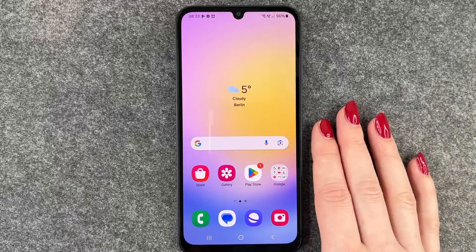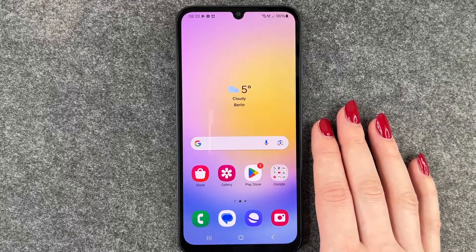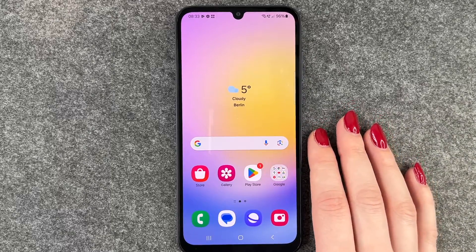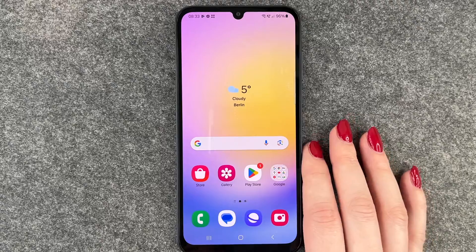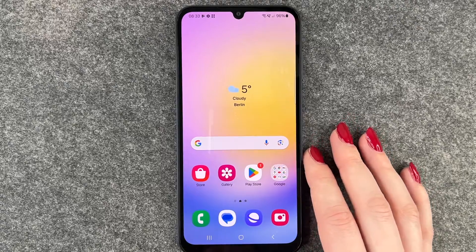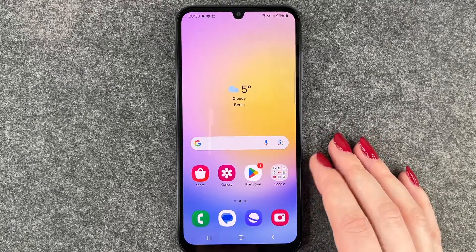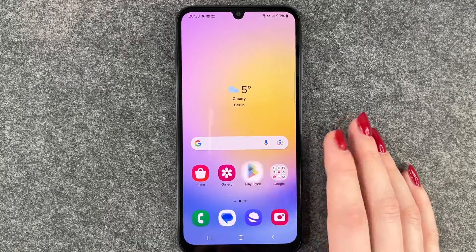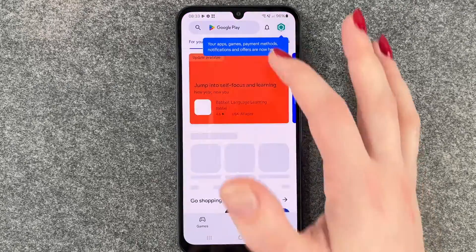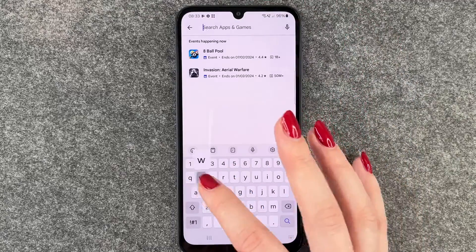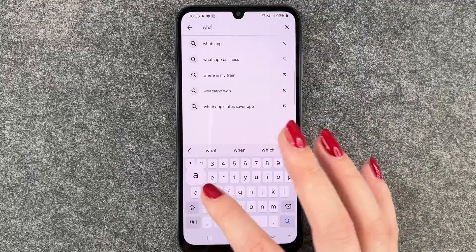Hi buddies, welcome back! Today I want to show you how you can install WhatsApp on your Samsung Galaxy A25 5G. For that, we first go to our Play Store, go to our search bar, and then look for WhatsApp.